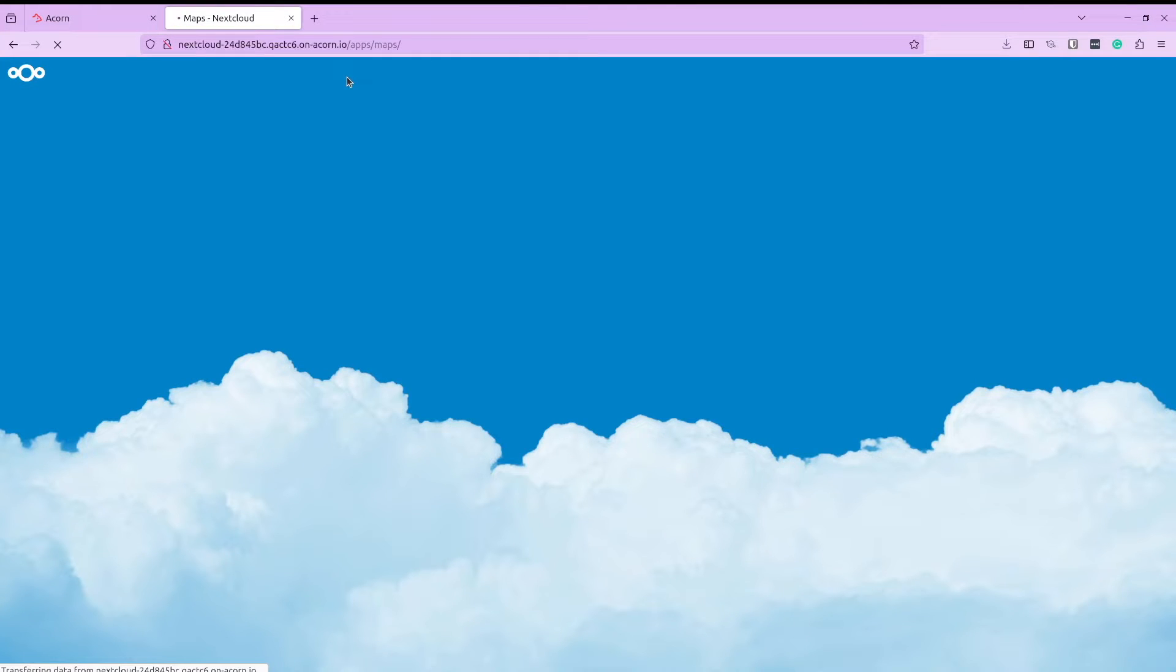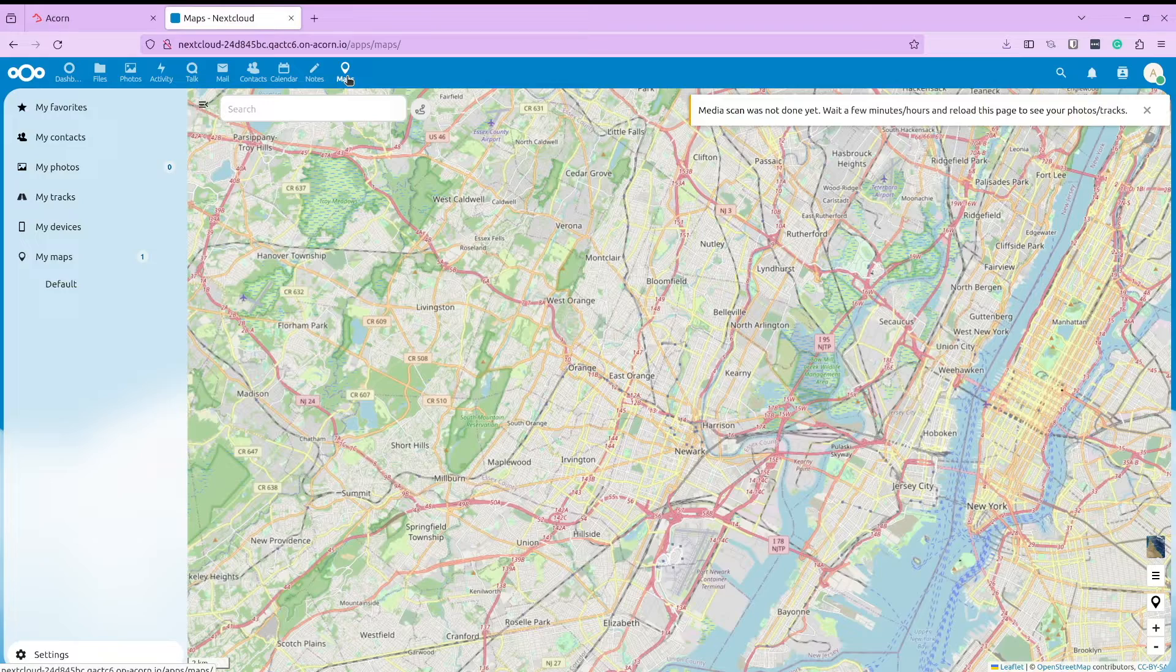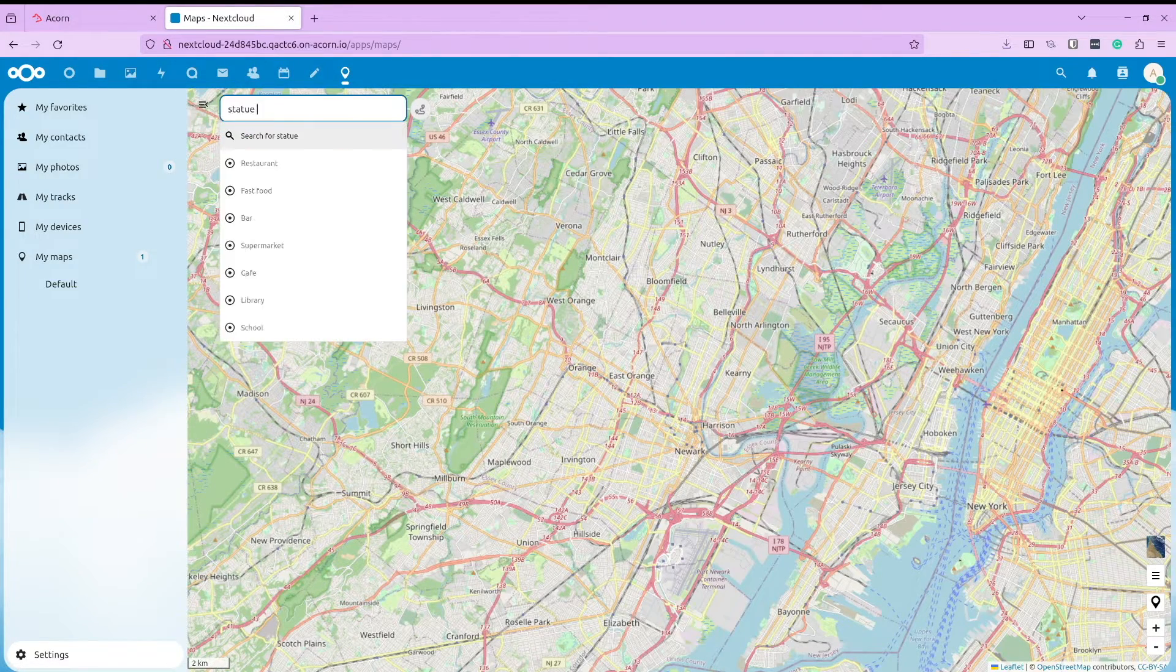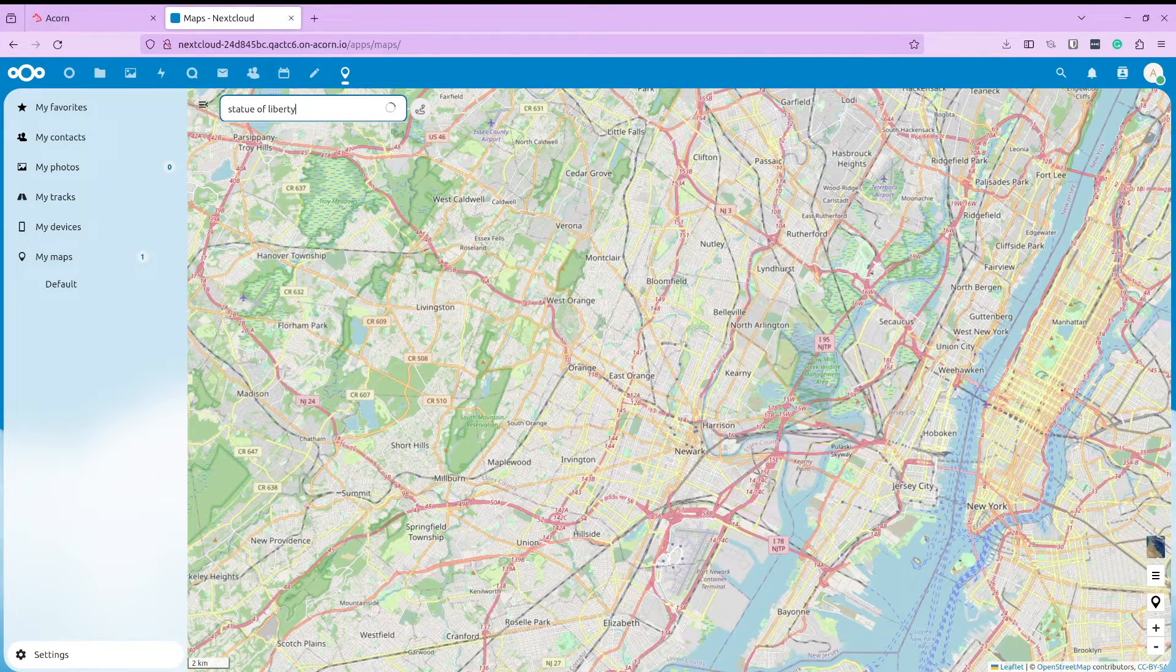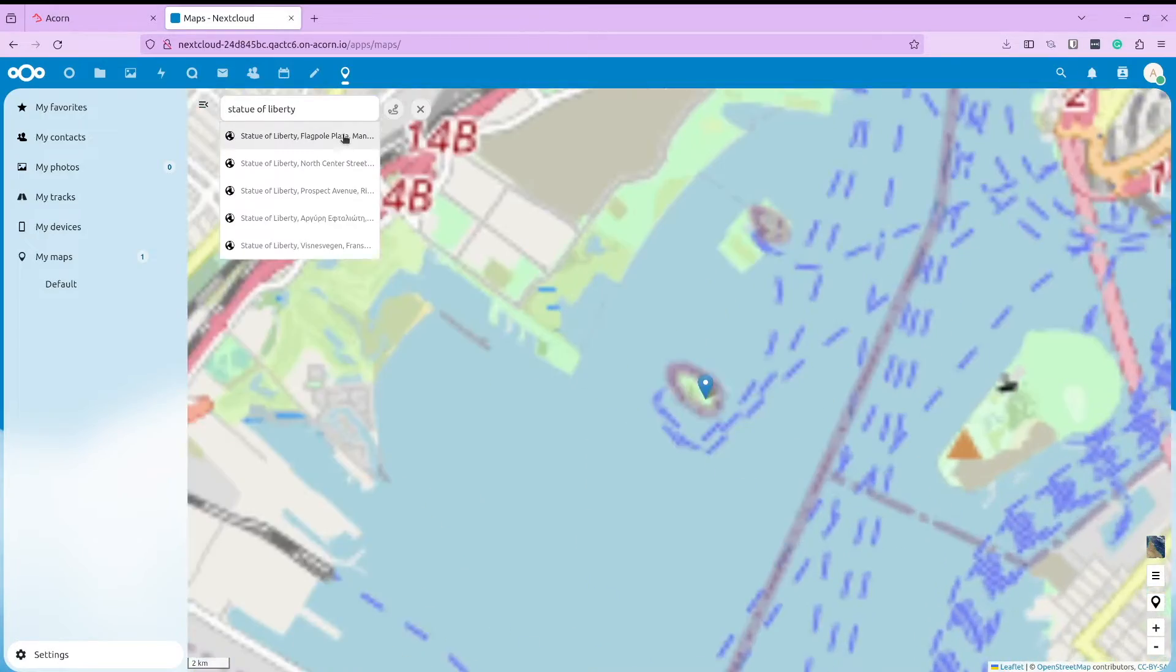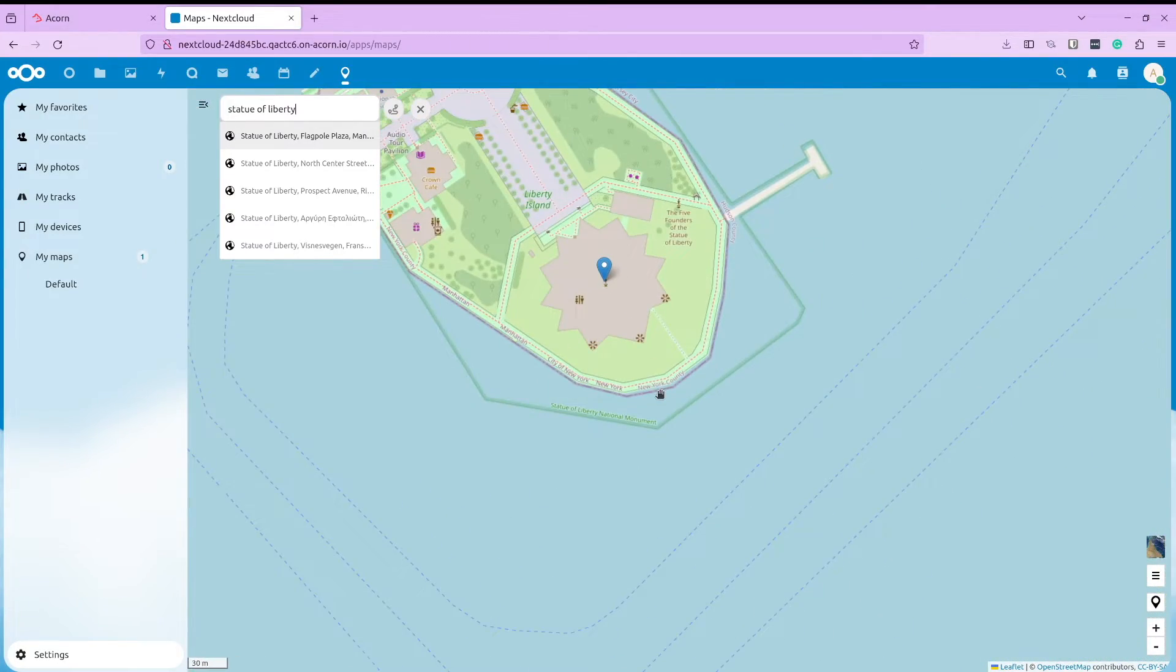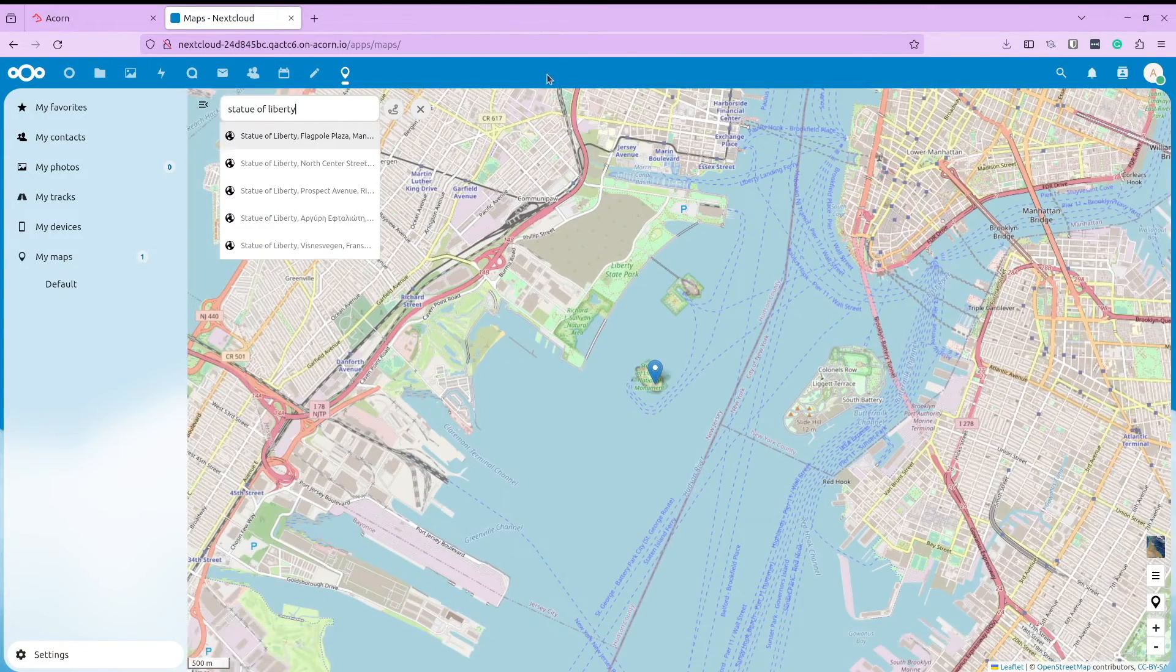Once it is installed, you will see a maps icon on the top. Let's click on it and launch the application. You see, you can use it like any other maps application you already use. Let us search for Statue of Liberty. There she is. You see, with all these features, Nextcloud is much more than just a file sharing solution.